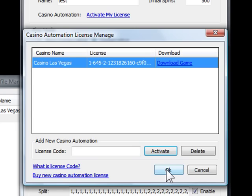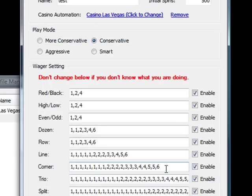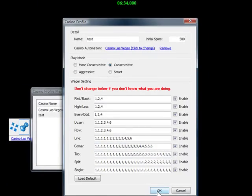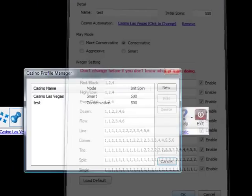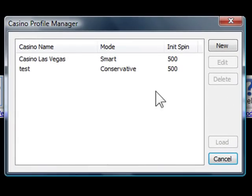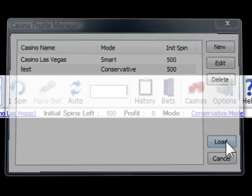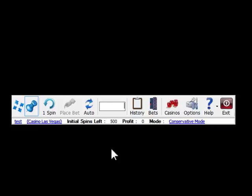After you set up Casino Profile, don't forget to load it. Ok, now you are ready to spin for profit.